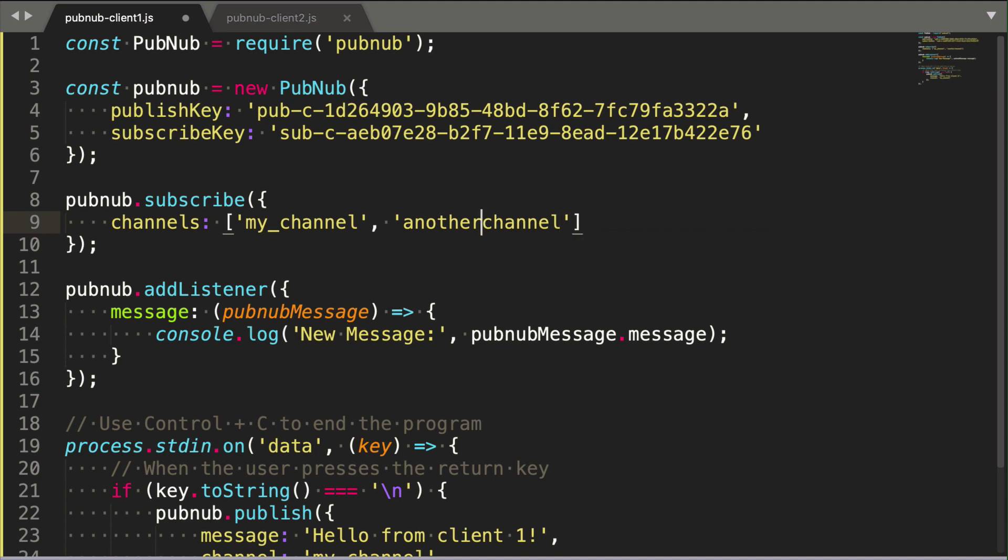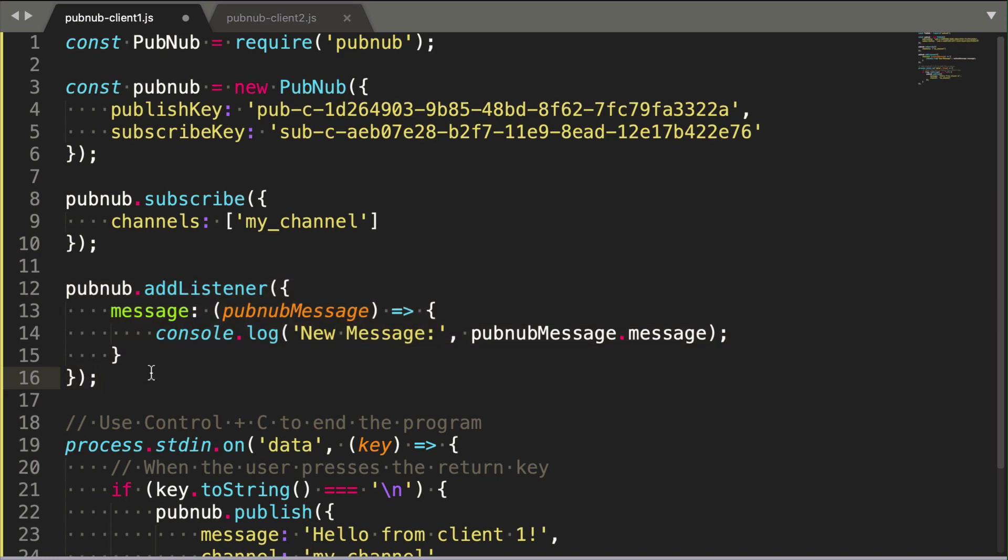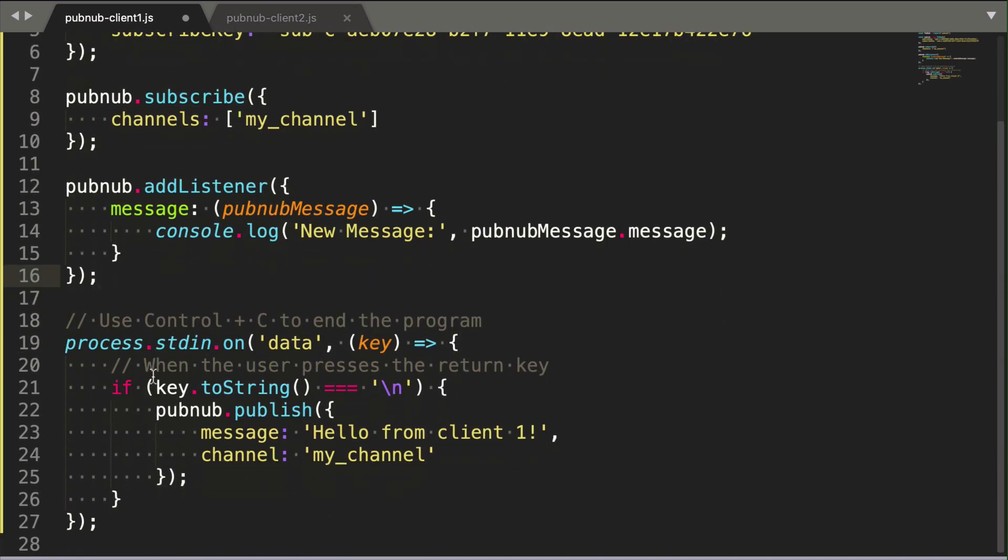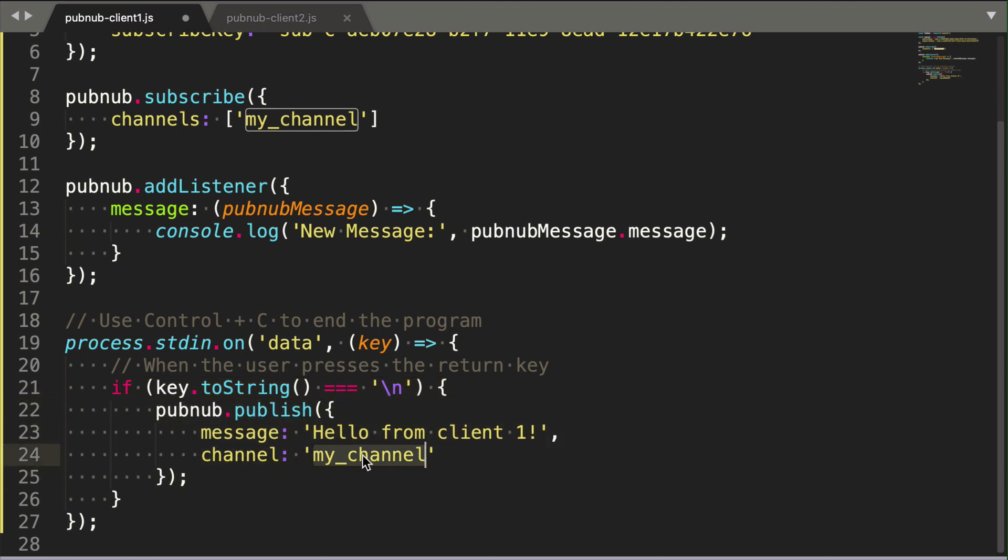Remember that you can subscribe to one or many channels at a time. Here we add an event handler that executes when a new message is delivered through the subscription. Next, we set up a function that executes whenever the user presses their return key. The PubNub publish method sends a message on a channel using the PubNub network. Remember this message can be a string, number, JSON object, whatever you want.